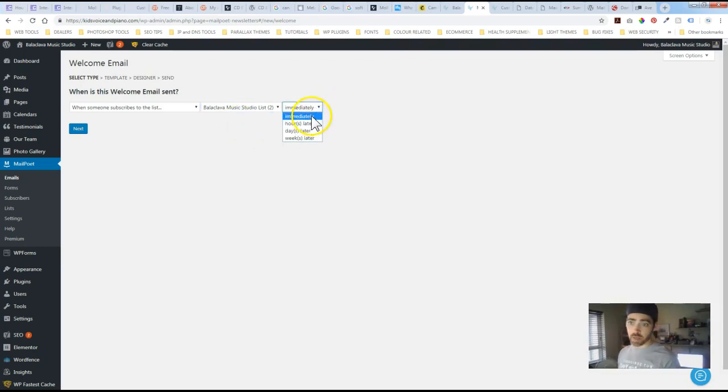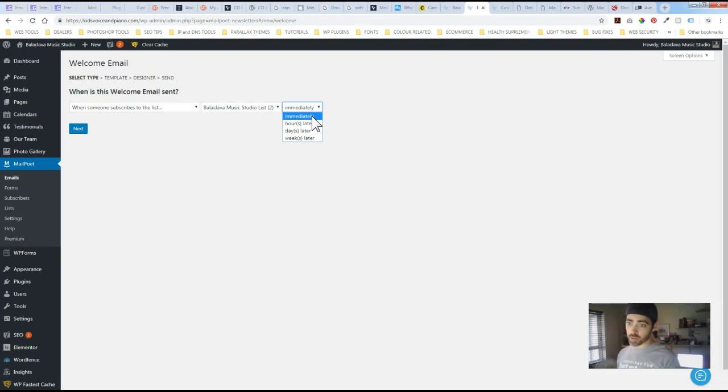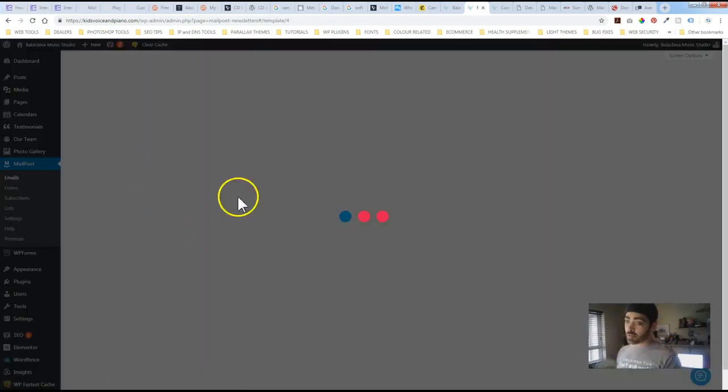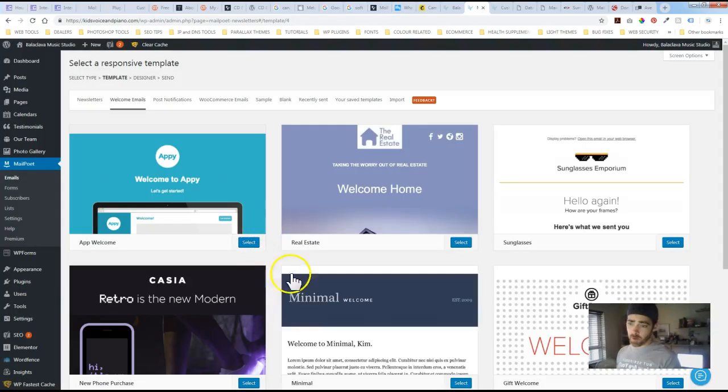And then you can specify which list this goes to. And then here's the option where you can specify the delay you can have it go out immediately after somebody subscribes, hours later, days later, weeks later. So you've got a lot of flexibility. And just following through it's very simple.